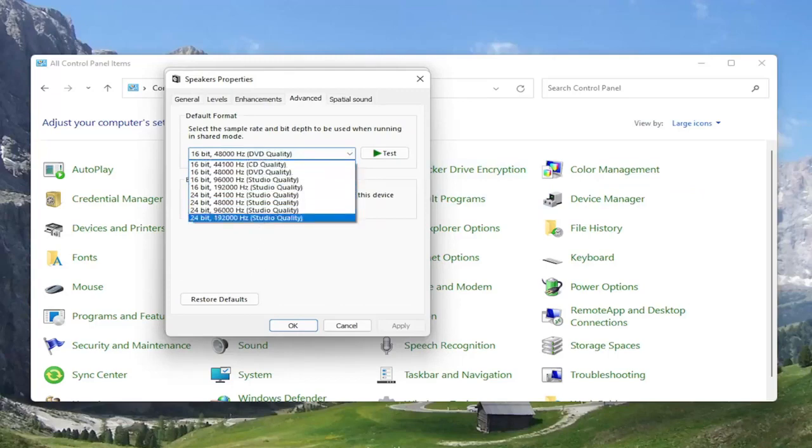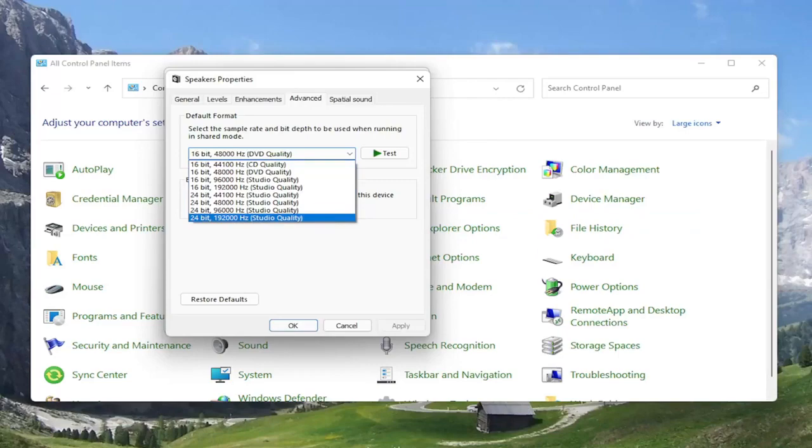So again, something else you can try here. You can turn it all the way up to 24 bit, 192,000 hertz studio quality. You can try modifying that. So something you definitely can look into.